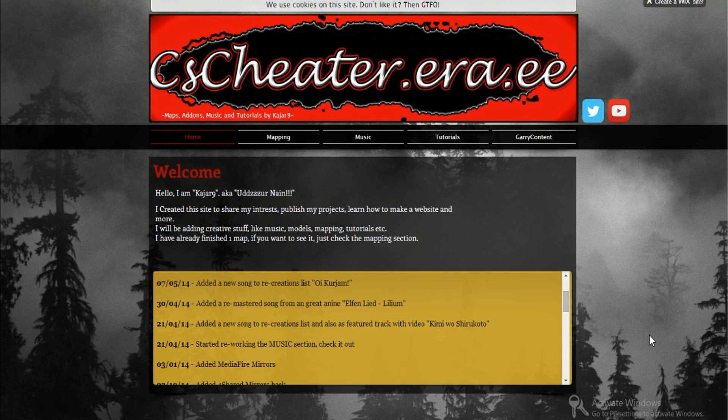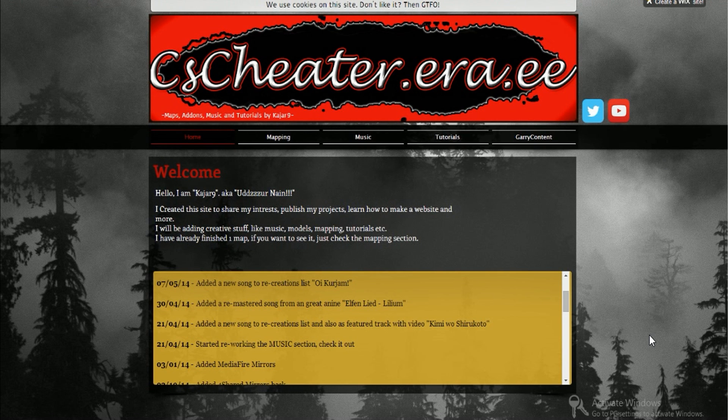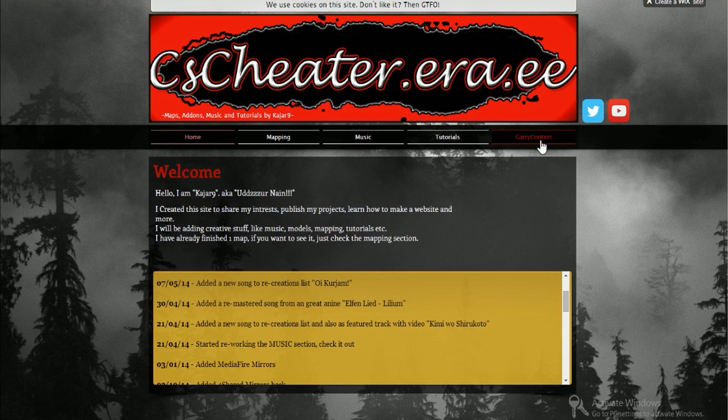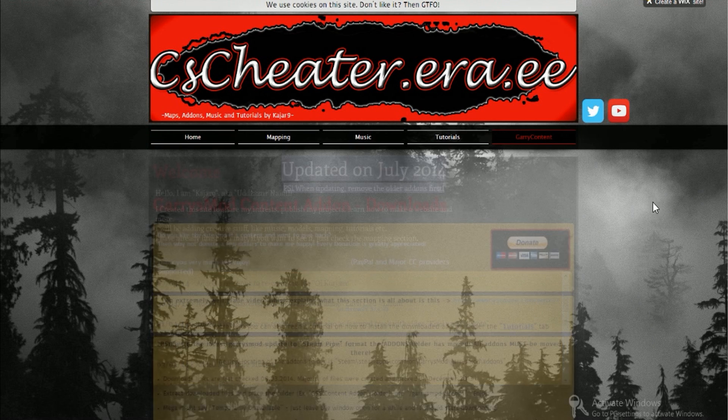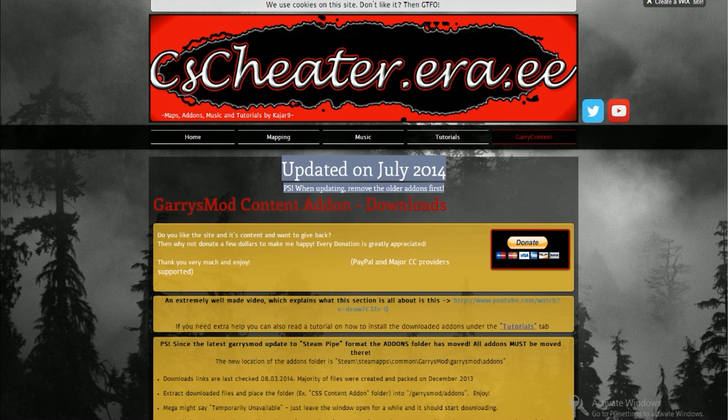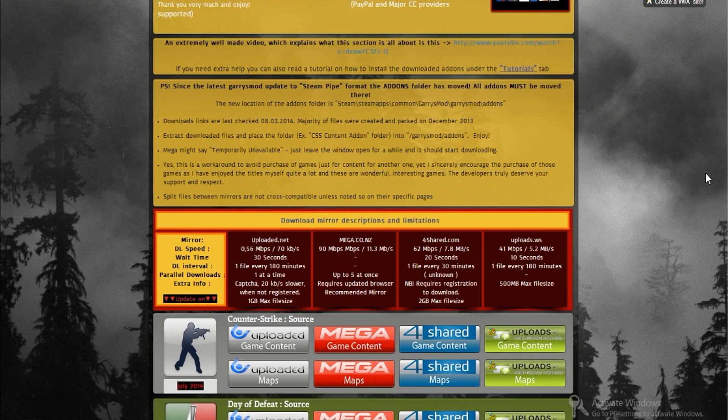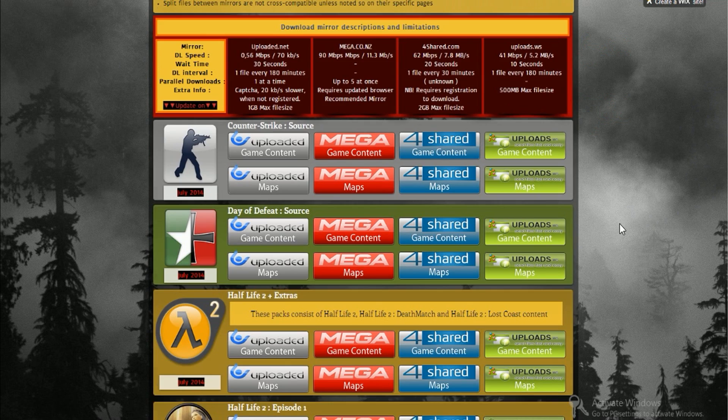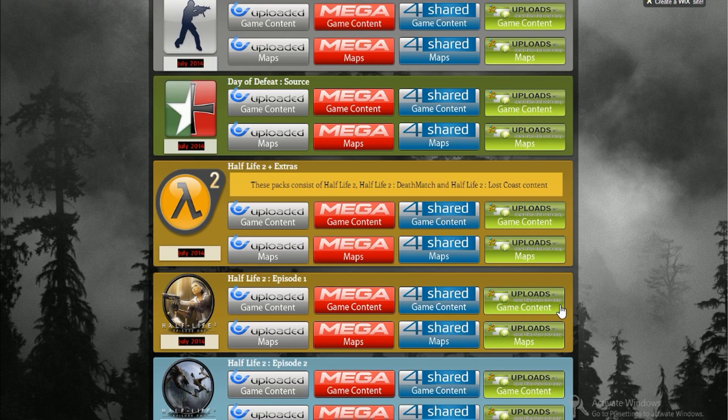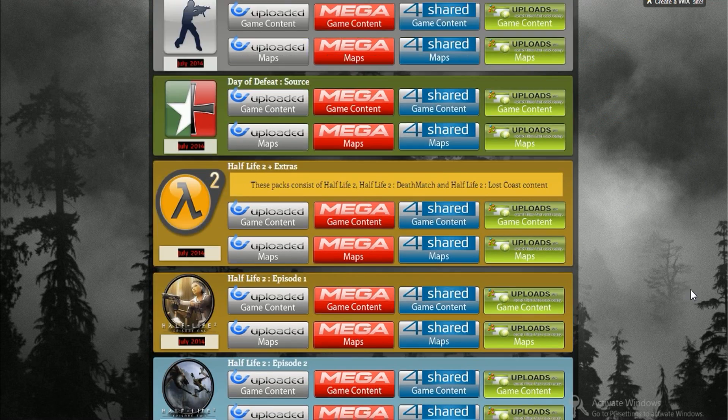As you can see we are back at this website called cscheater.era.ee. It's the same website where we got the content add-ons from to fix the missing textures. So again go to Garry content and by the way I will put all the links in the description. Scroll down again, you will see a lot of sources.